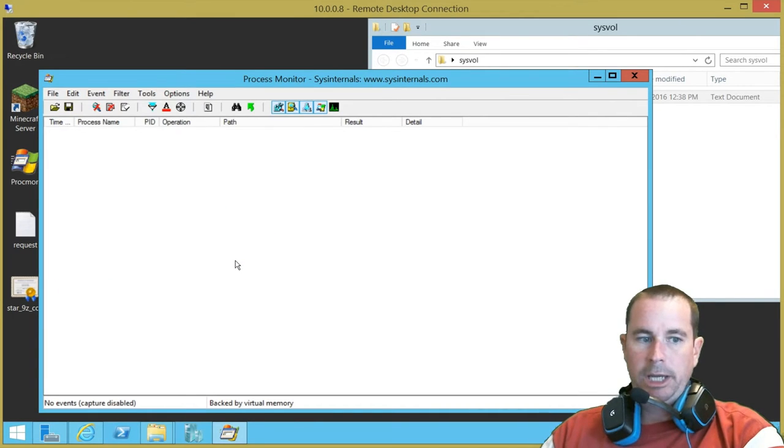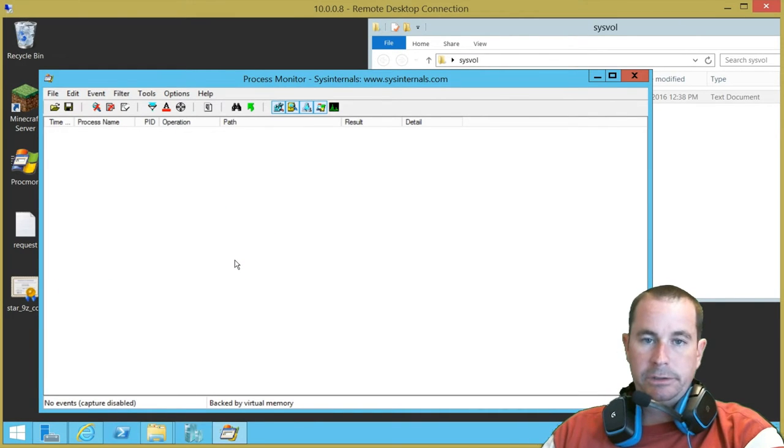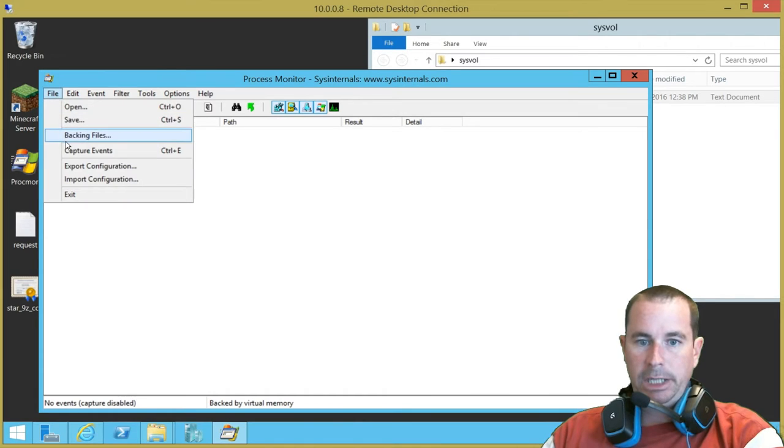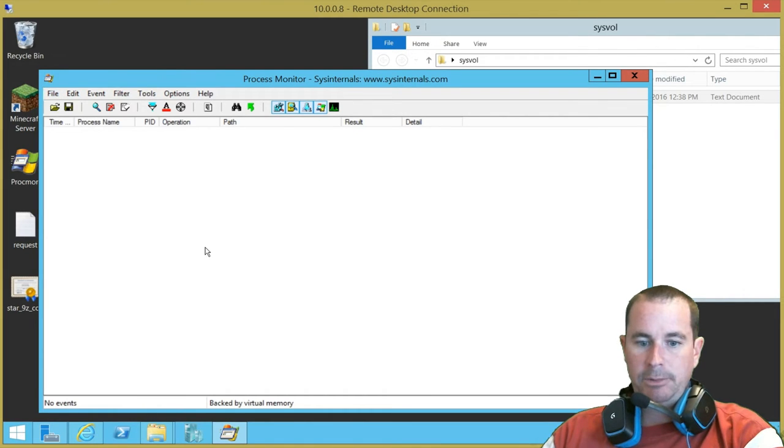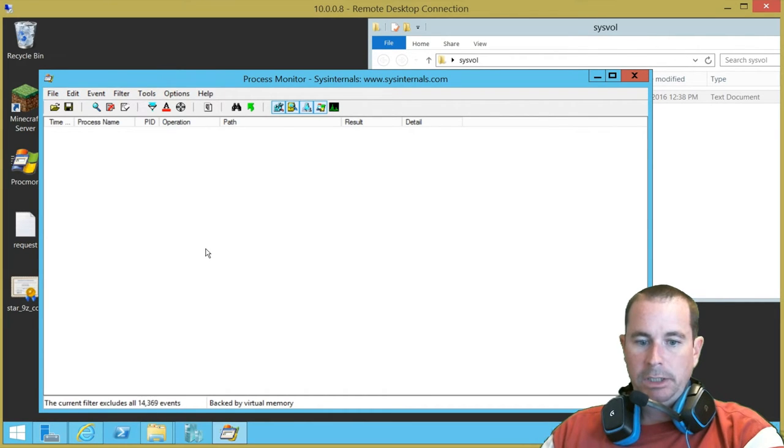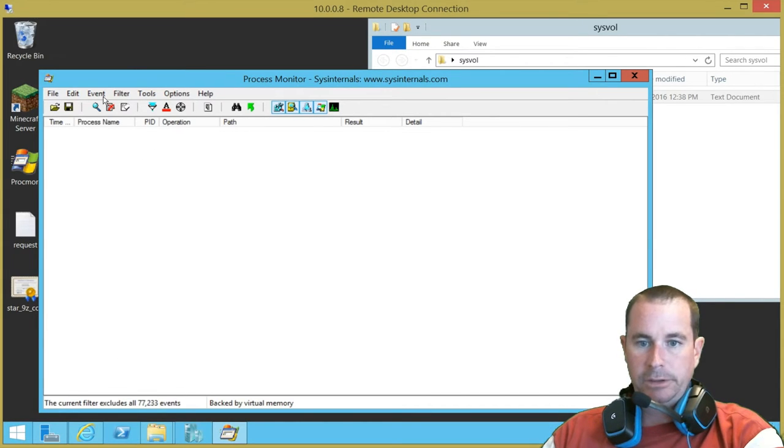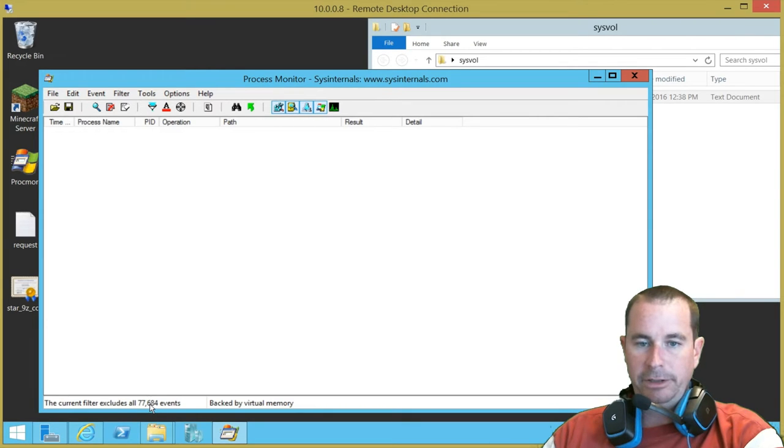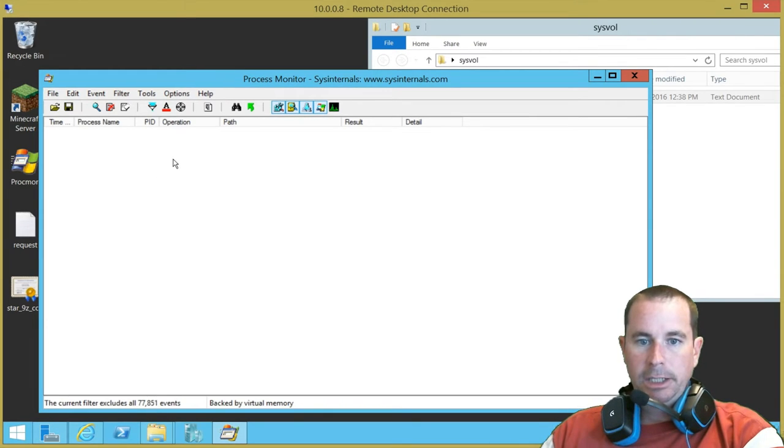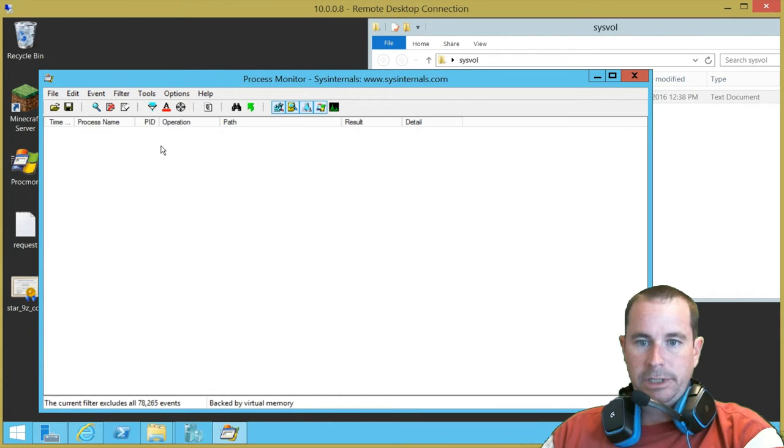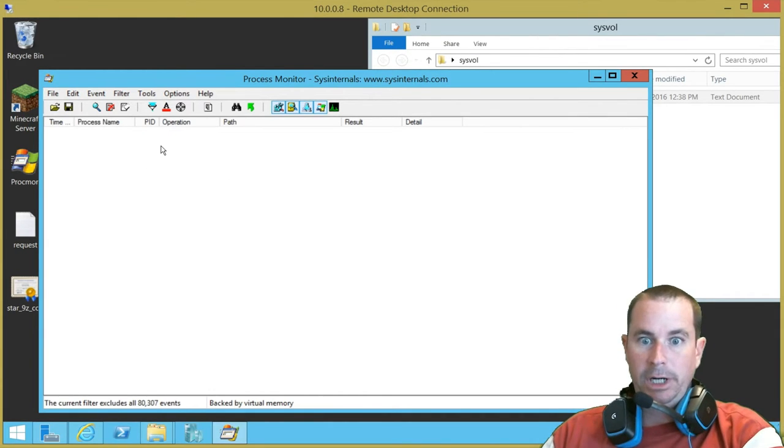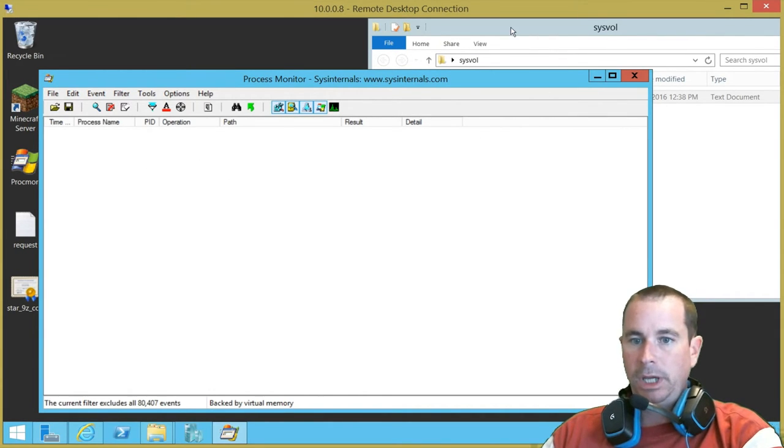When you try to copy and paste this in, it's really bizarre. But I'm telling you right now, it just doesn't work sometimes. So this is what we're going to put in there, C Users Administrator Desktop SysVal. So we'll go ahead and add that in. So now we're only going to capture on events for this. All right. So we're going to go ahead and start capturing.